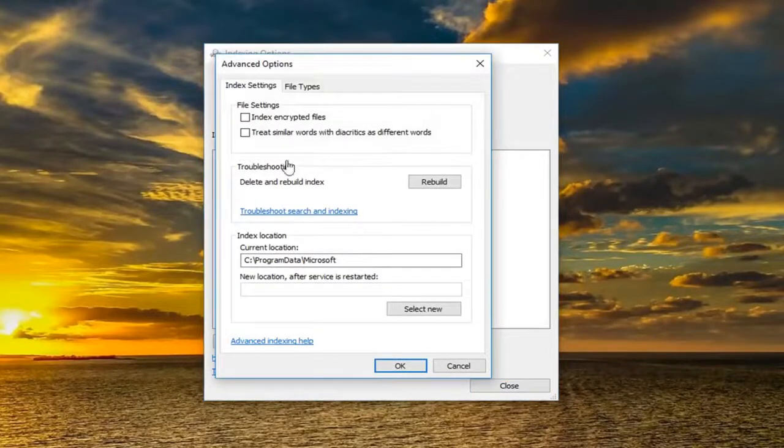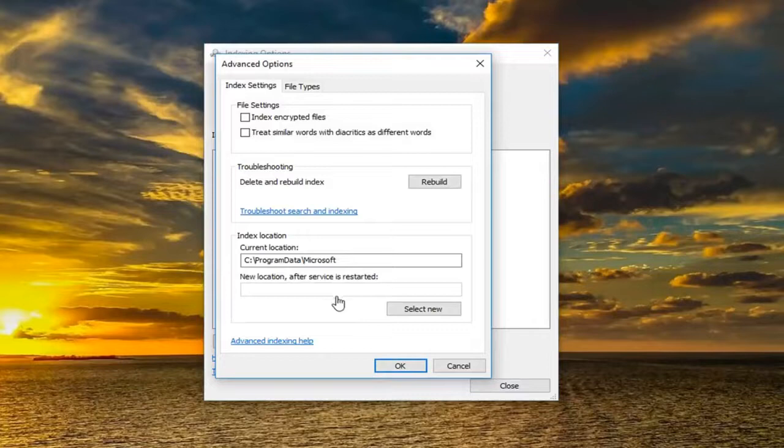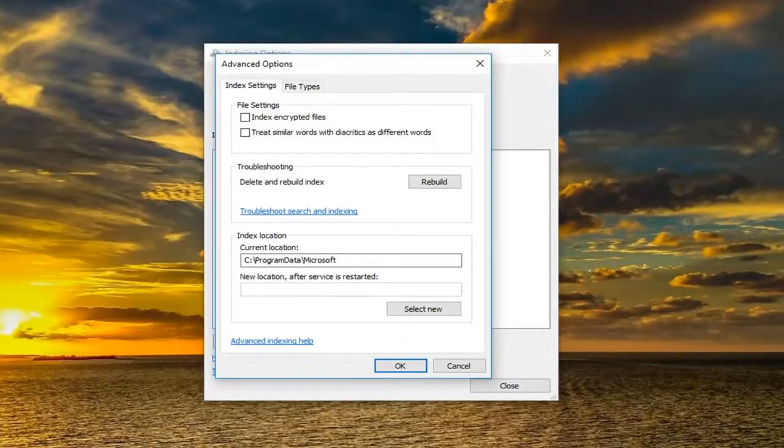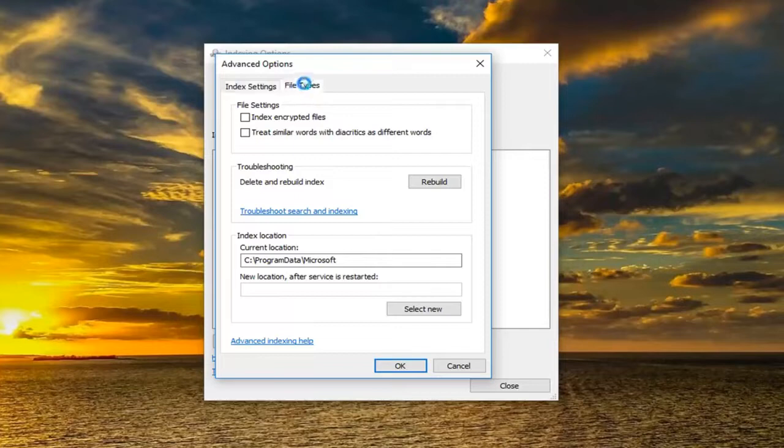If you need any administrator privileges, make sure you left click on yes to accept. Once we are over here, now you want to left click on the file types tab.